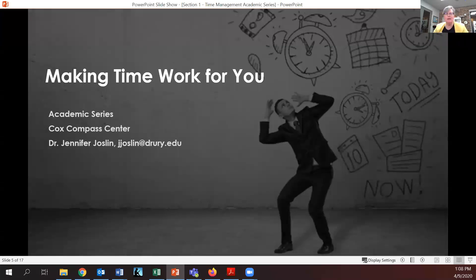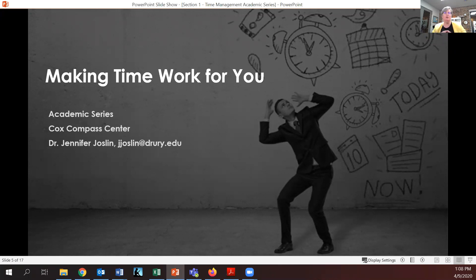Hi there. My name is Jennifer Jocelyn. I'm the director of the Compass Center and we're back with this next section, which is going to build on the work you've already done in the boundary management section. This section is focused on the idea that, having really focused on the 'know yourself' and 'understand the challenges you face' and the values exercise that is part of boundary management, we're going to focus on practical application.